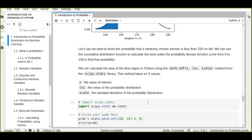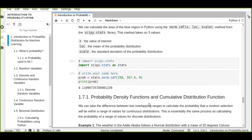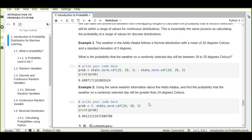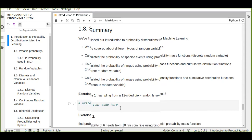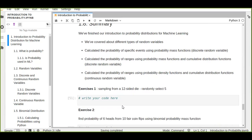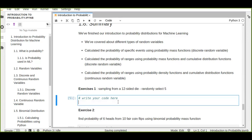In probability distribution there are two types of variables: discrete and continuous random variables. We have covered those topics about probability distribution for machine learning, and we are going to revise all the topics and do some exercises.